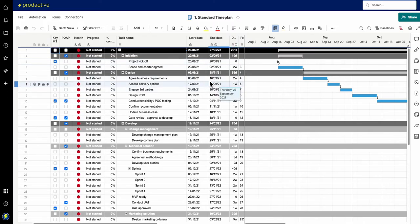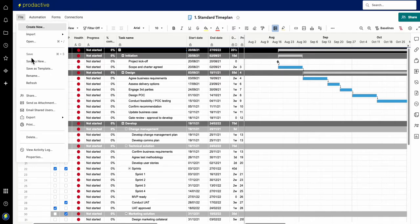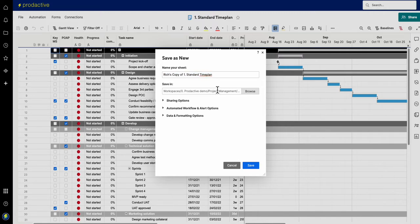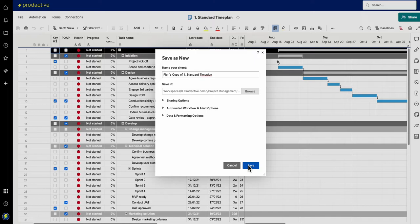One way you can do this is just save it as new each time. I'm going to say riches copy, so riches copy of standard time plan for project XYZ, and I can decide where I'm going to save it and save it like that and so then it is created.